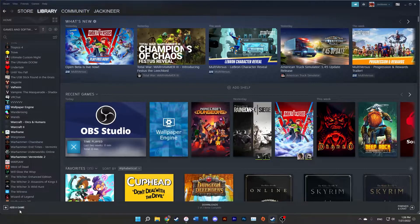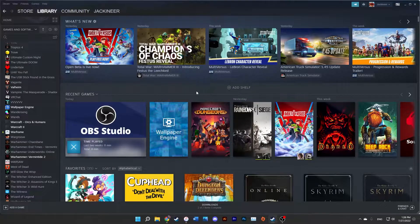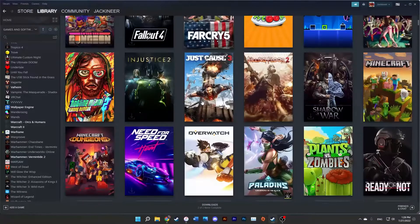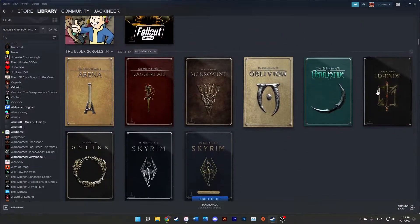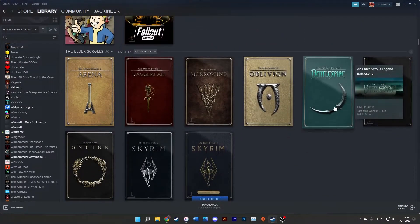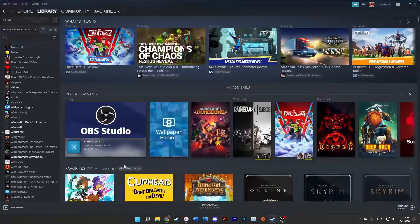So if you have the same issue and you clicked on this video, that's awesome. The example game I'm going to be using today is The Elder Scrolls: Redguard, which is on Steam actually, but I bought it on GOG before it came out on Steam so I don't have it there. I want to add it to my Steam library because I have all the other Elder Scrolls games including Battlespire, which I also got on GOG, and I just want to have them all in one place.